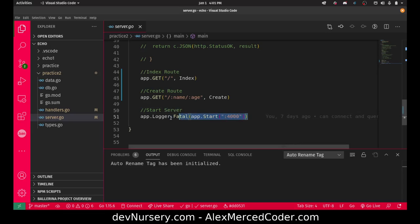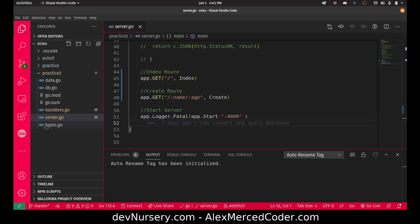Then we create the new application object using echo to create a new server. Here I define my routes connecting them to my handler functions. Then here we kickstart the server.